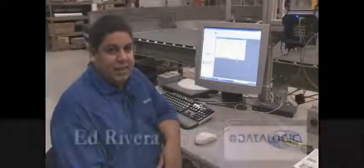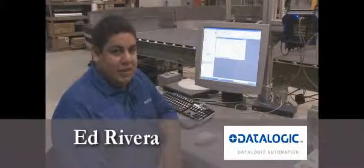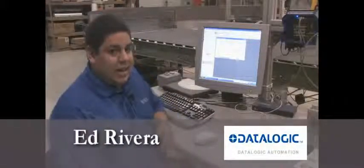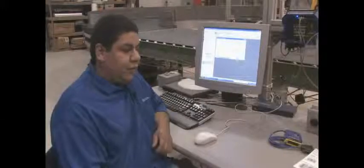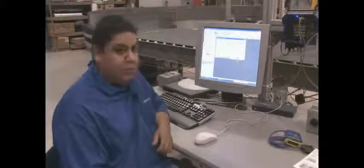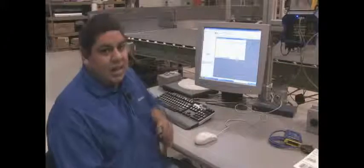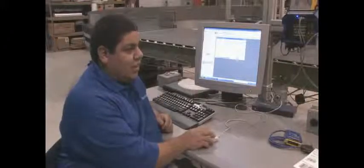Hi, I'm the Connectivity Engineer here at Datalogic Automation. I'm here to demonstrate how to connect a DS4800 or a 22K-N scanner to an Allen-Bradley PLC.